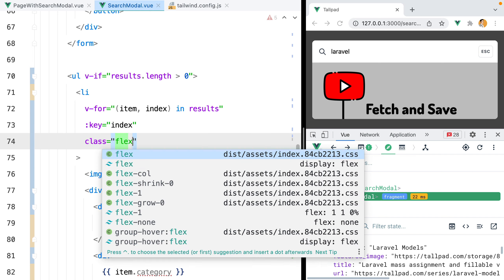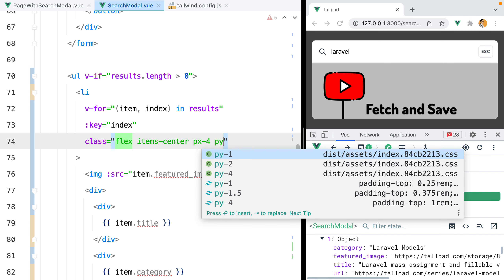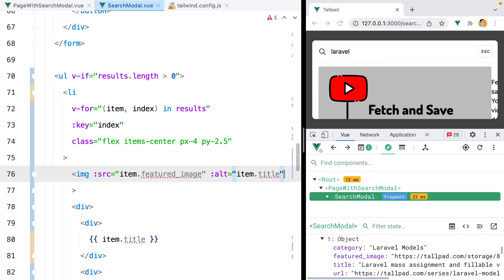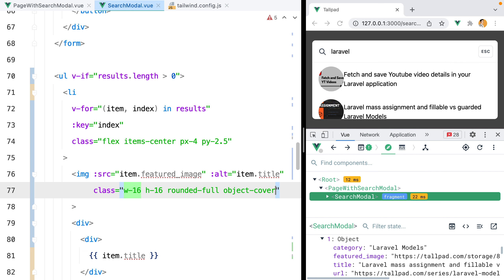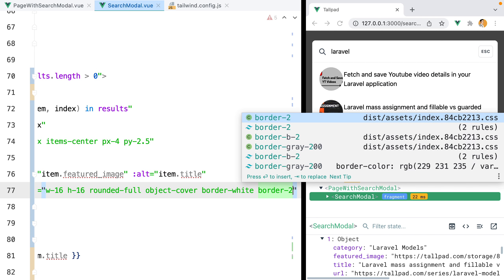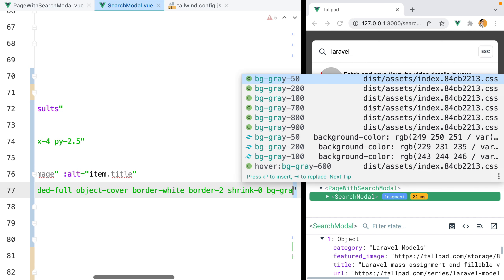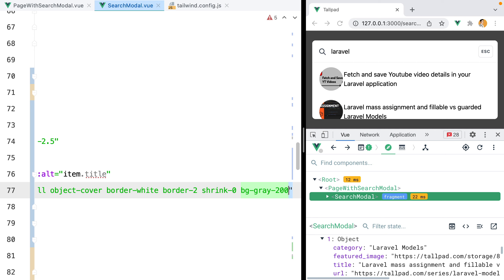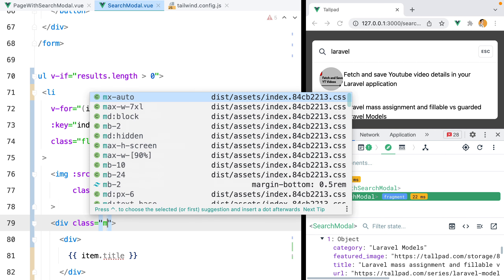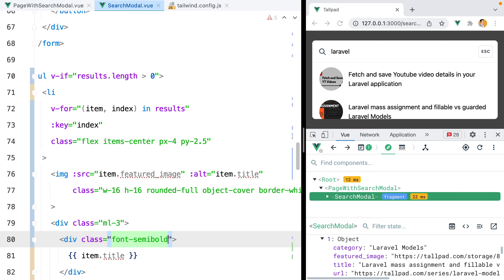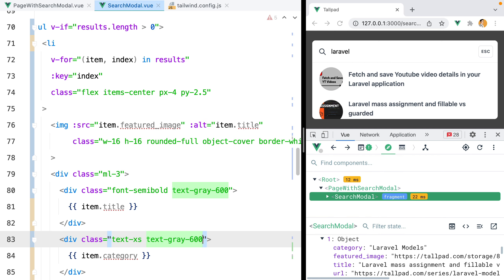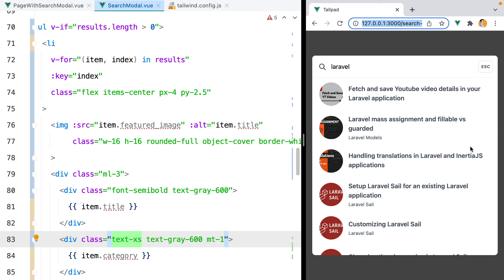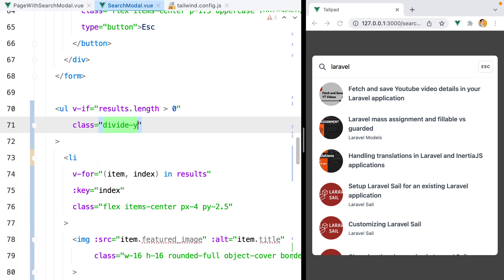Let's continue styling the results. For the li, we'll do flex, items-center, px-4, py-2.5 for padding. The image will have w-16, h-16, rounded-full, object-cover, a white border with border-white and border-2, and shrink-0 to prevent shrinking. Let's also add bg-gray-200 as a placeholder while the image loads. For the title and category container, we'll add a bit of left margin. The title gets font-semibold, text-gray-600; the category gets text-xs, text-gray-600, and mt-1.